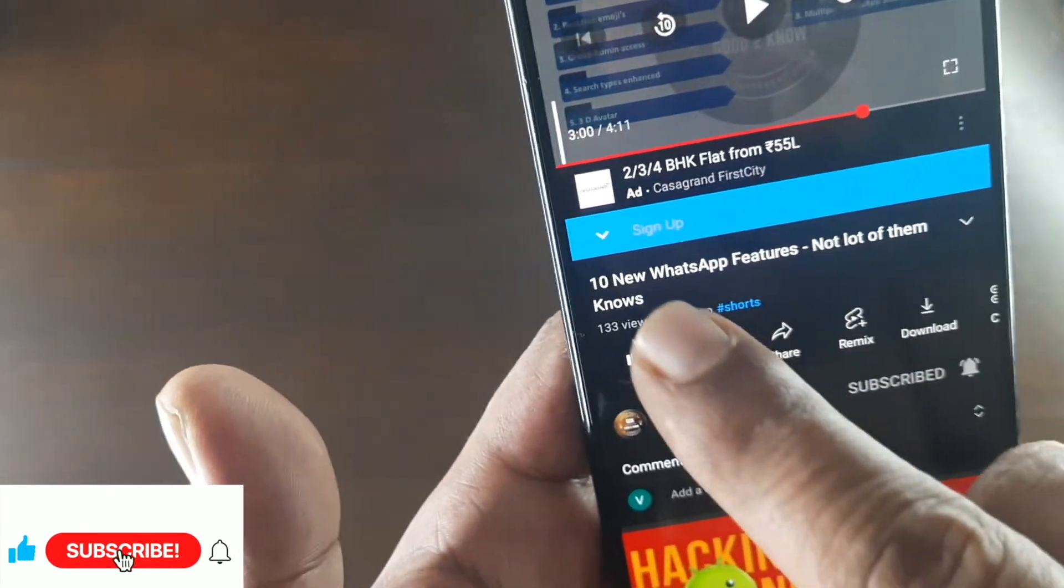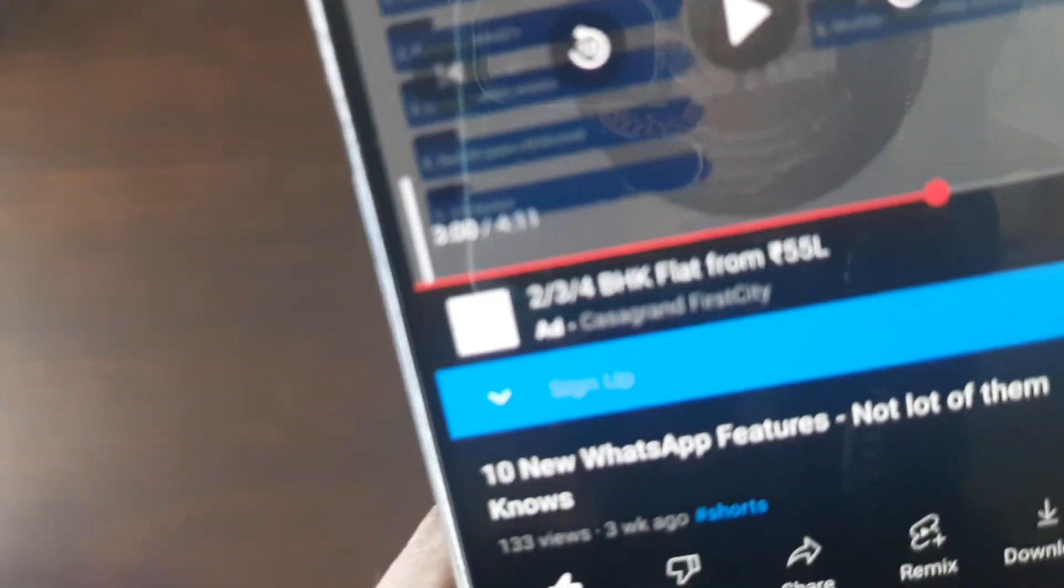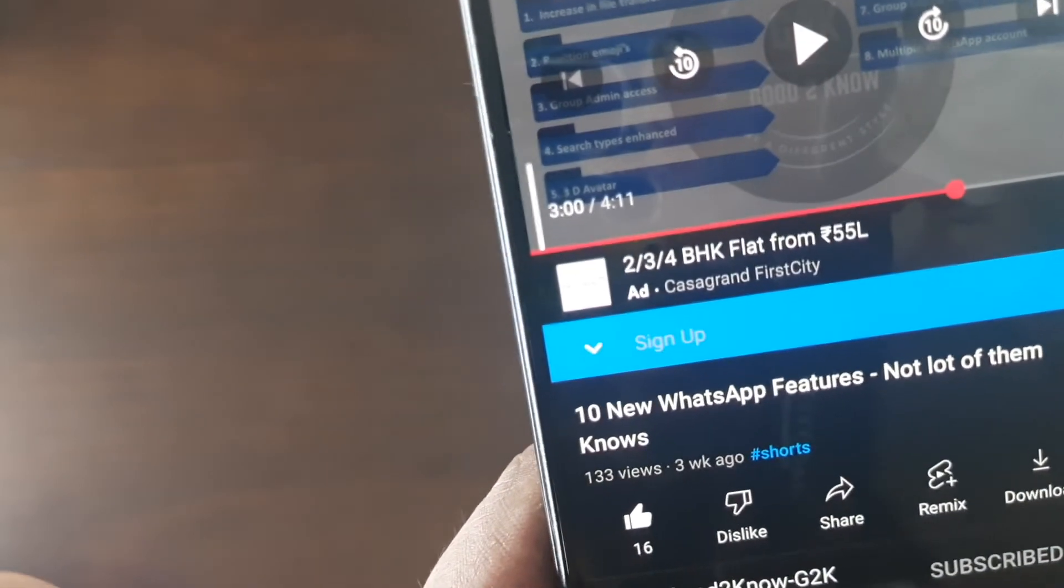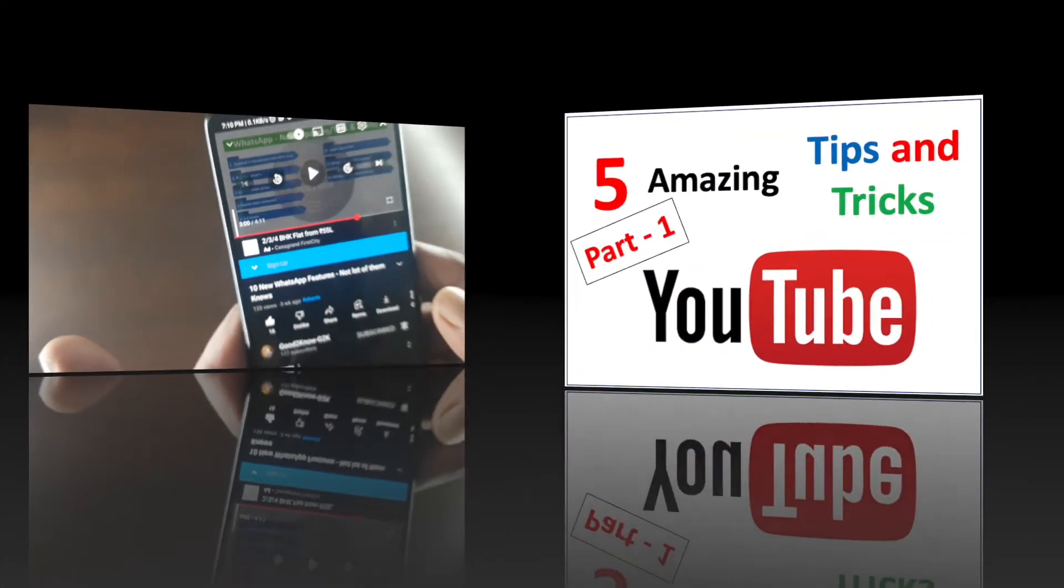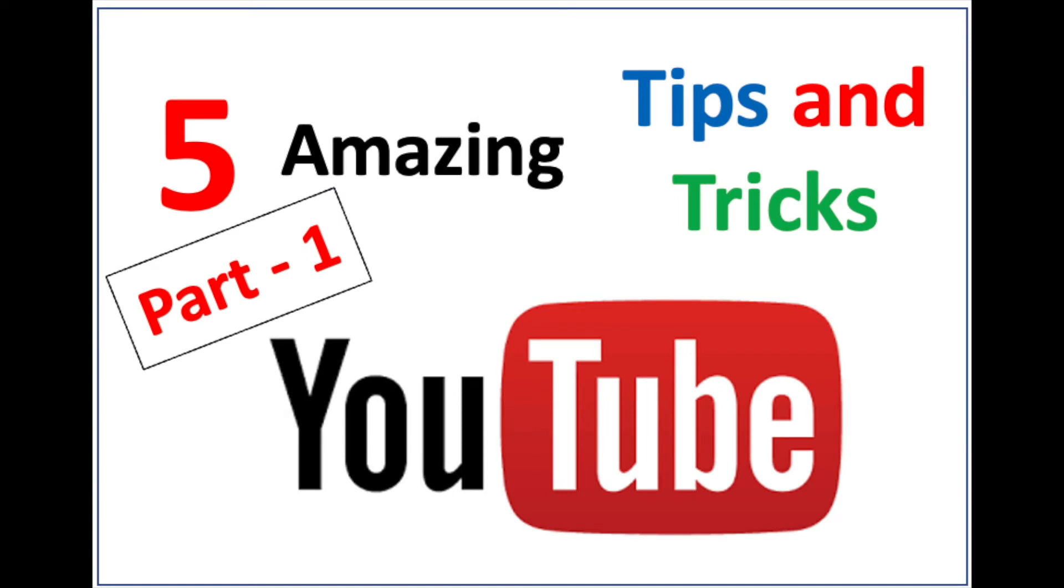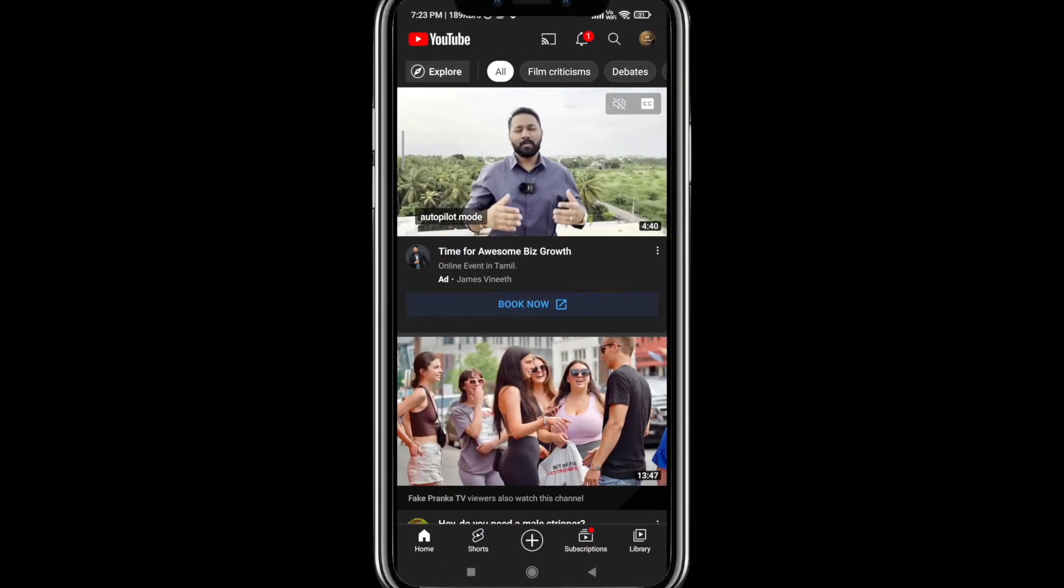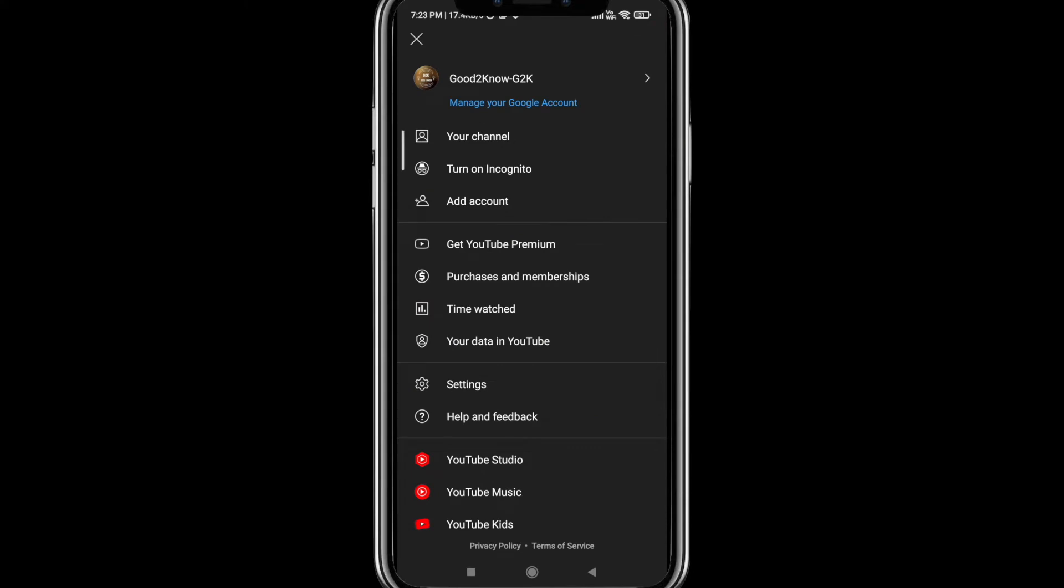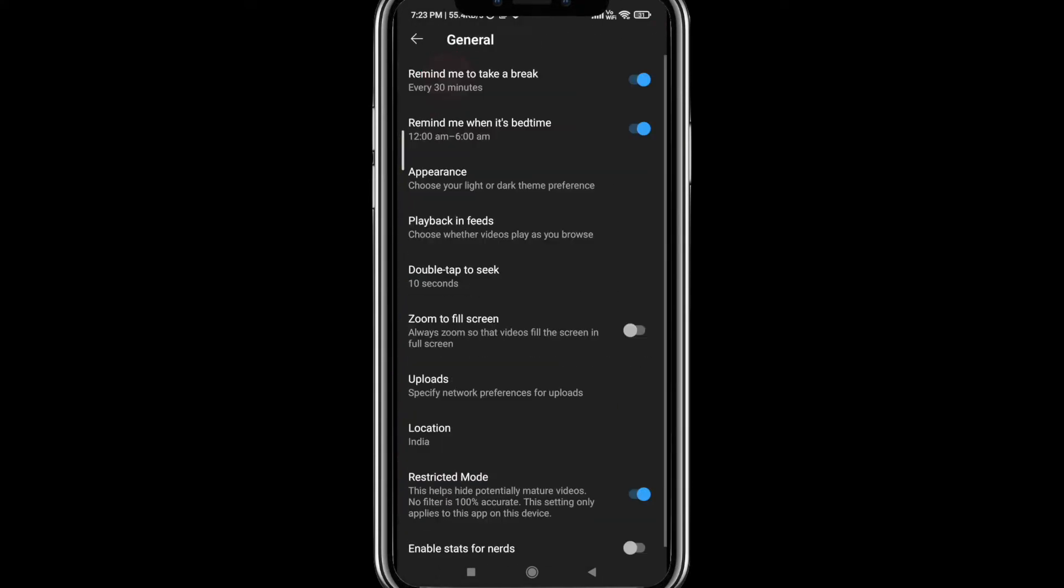Let's move on to the next one. This is an important setting each and every one of us should do in our YouTube settings. Open up your YouTube, click on your account, come down to Settings, click on General. Here you have a variety of features. I would request everyone to explore all of these. Let me walk you through a few of them.